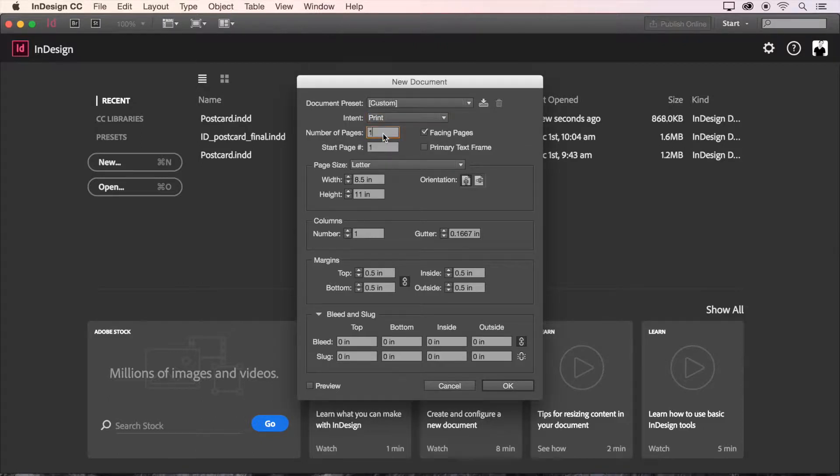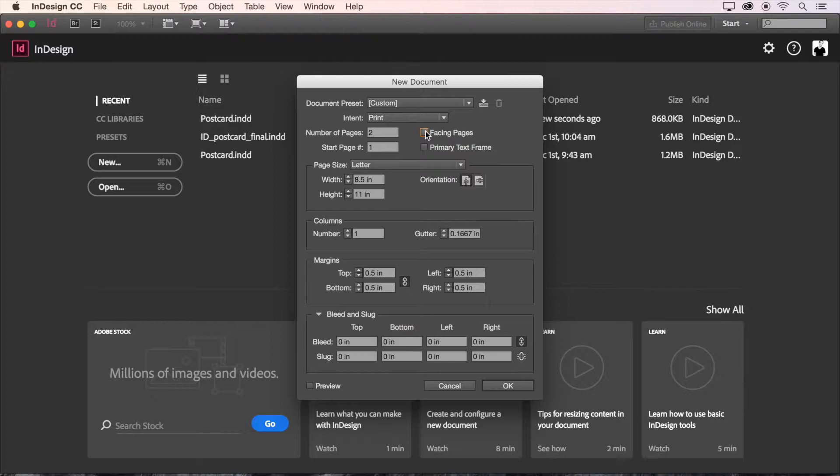Then type in two for our number of pages so that we'll have both a front and a back. And turn off facing pages since this isn't a book. Next we can set the size of our document by changing the width to six inches and the height to four inches.